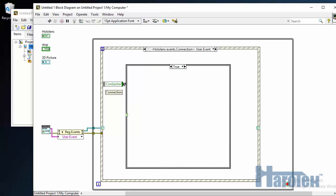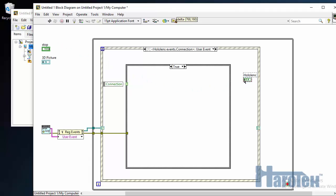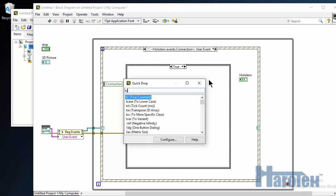So I'm going to add a case structure. My case structure here, I have a case true, which is when the HoloLens connects, and a case false when the HoloLens disconnects. So here I'm going to put the code I want to execute when the HoloLens connects. And for the false case, it's going to be the code when the HoloLens disconnects. So the first thing I want to do when the HoloLens connects, I want to change the status of my LED. So I'm going to make it true.